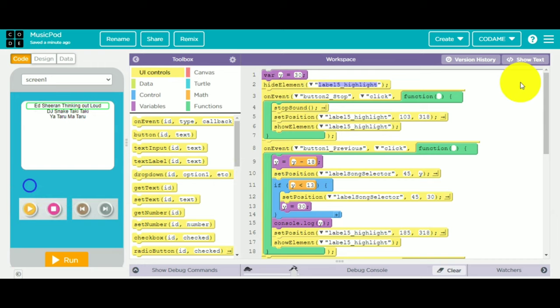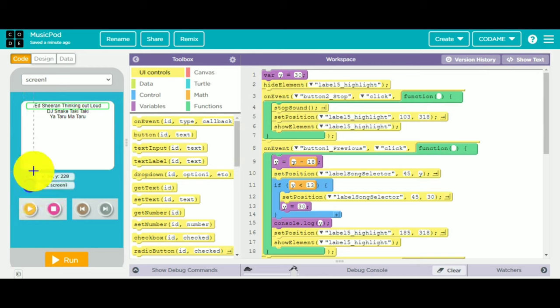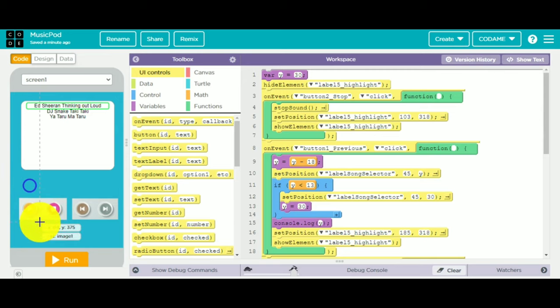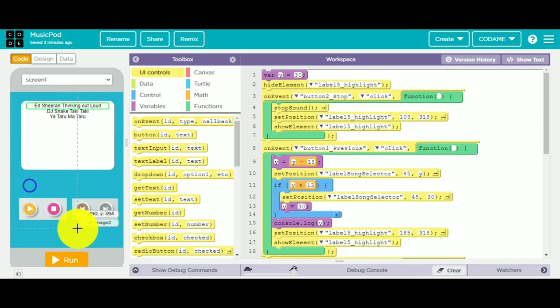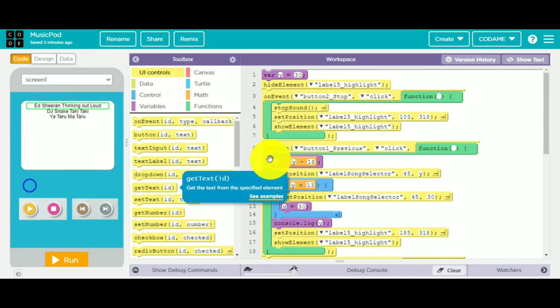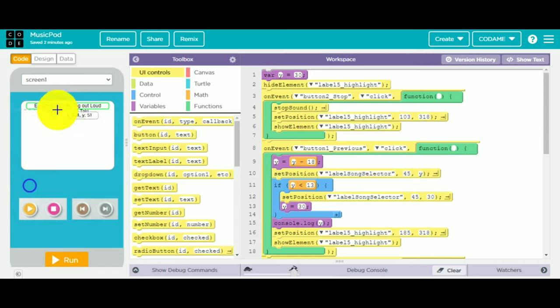We hide it because we don't want the user to know that there's a button label highlight there. Whenever the user clicks on any button, the user will think that it magically pops up. For button previous, we do this similarly.